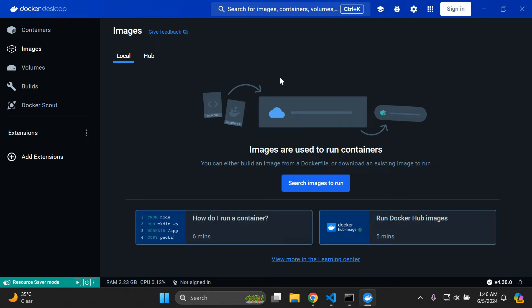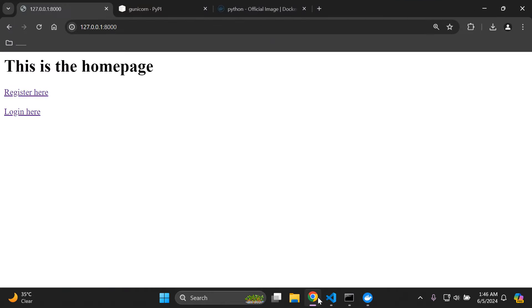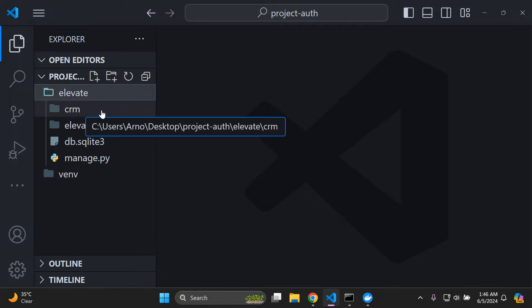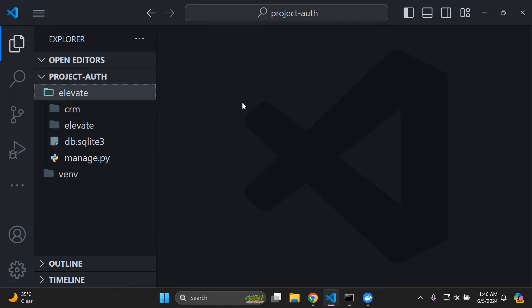Next, we'll install Gunicorn and begin creating our Dockerfile. But first, make sure you have a Django project ready to dockerize. My example project is called Elevate — it has a simple login and registration app, a SQLite database, and a basic app called CRM. Just make sure you have a Django project ready to work with.